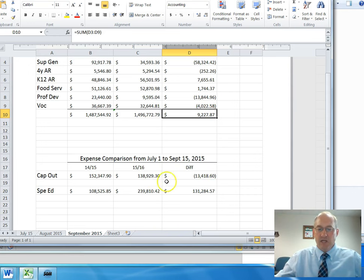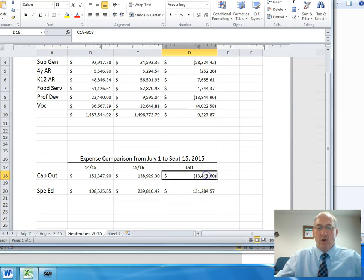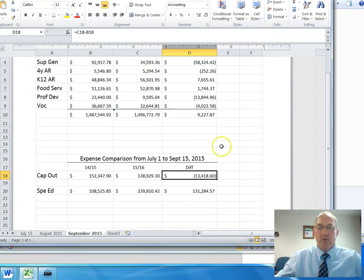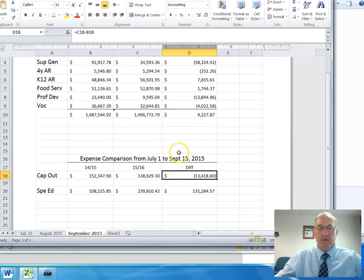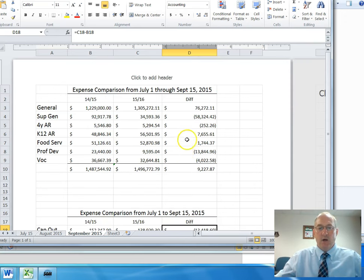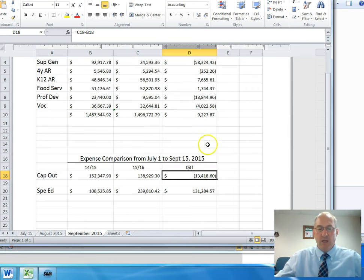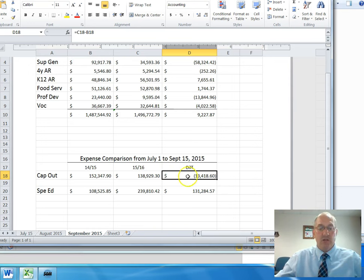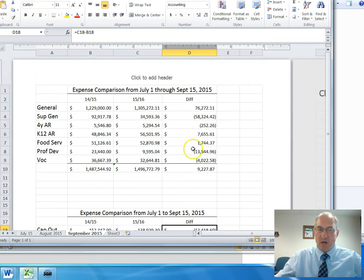Then looking at capital outlay and special ed, we break them out separately. We are using more of our capital outlay funds for general operating expenses. Under the new law, we are able to do that. We're hoping to cover some of the gap that we have between what we are going to have for revenue and what we're going to have for actual expenditures. We are expecting to spend more money than we take in this year, and we're planning on using capital outlay for some of the operating expenses to cover that gap.